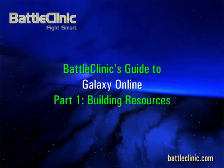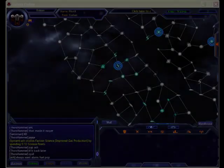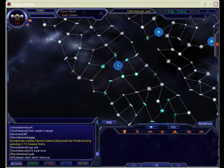Welcome to BattleClinic's Quick Start Guide to Galaxy Online, Part 1, Building Resources.